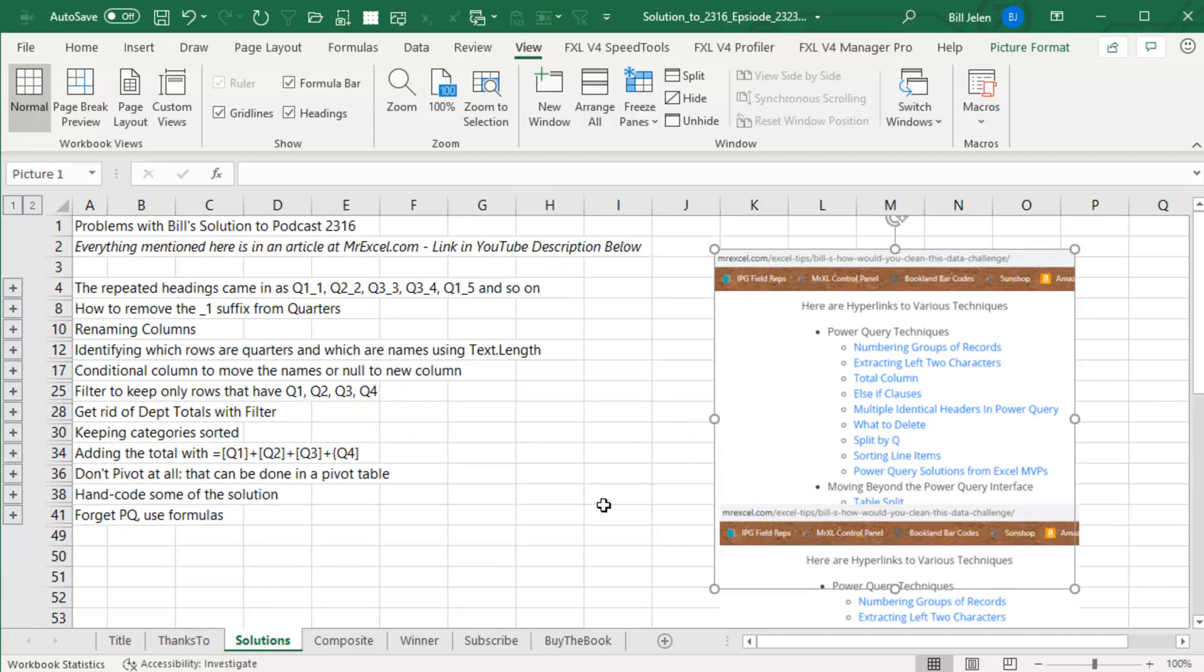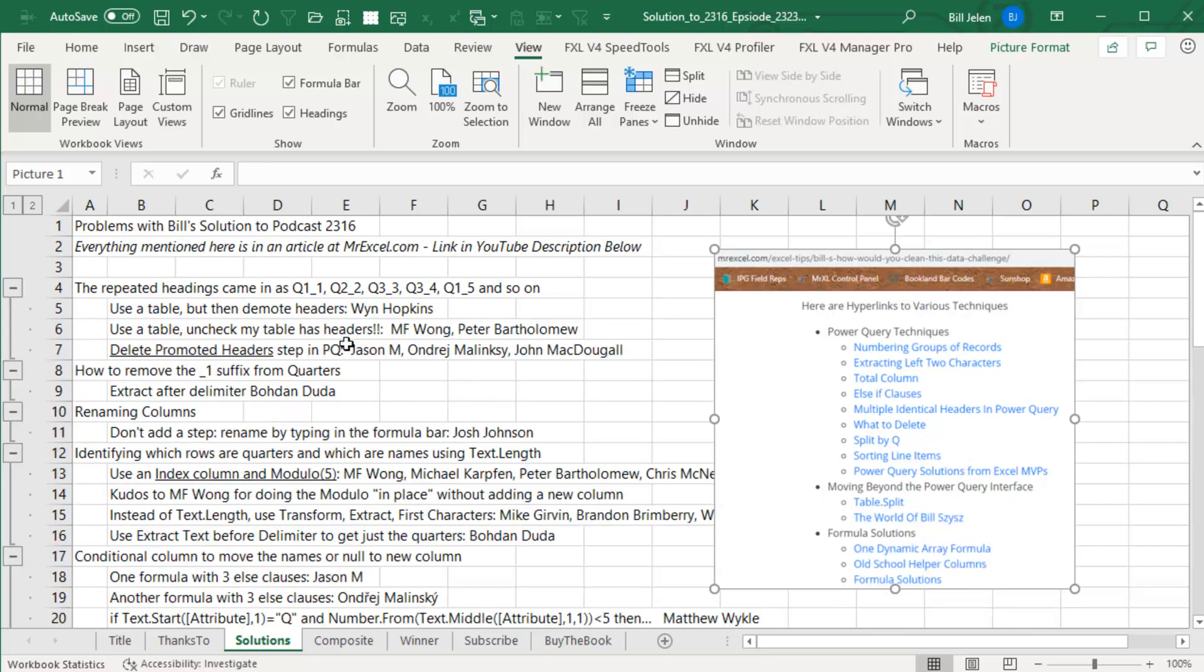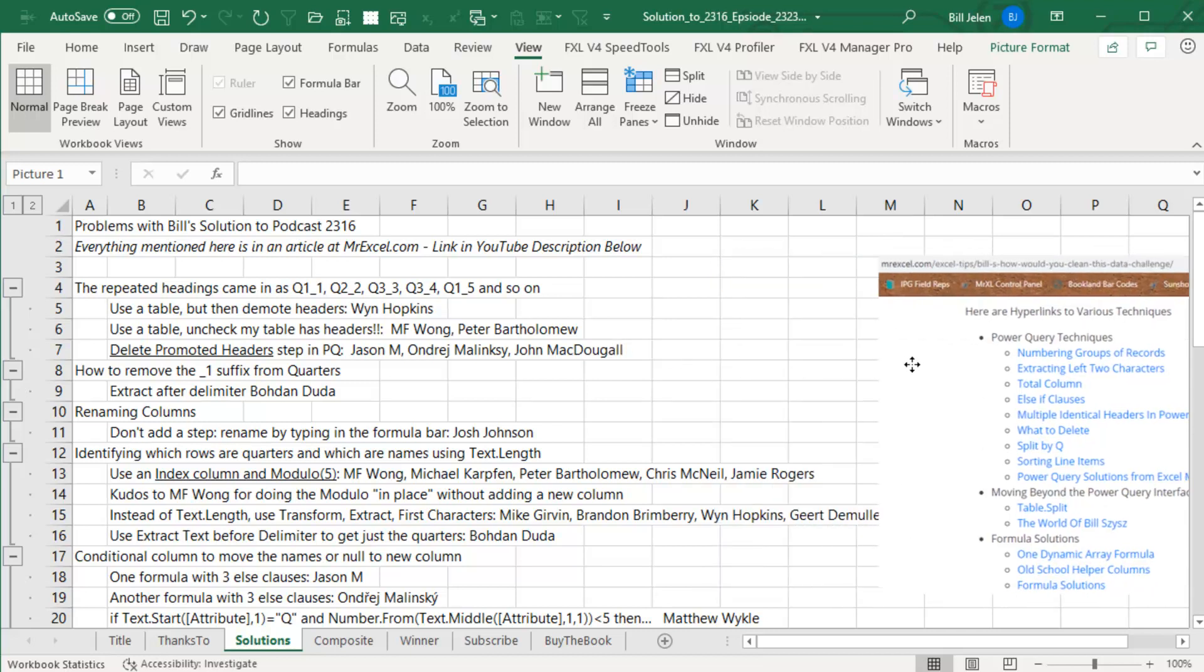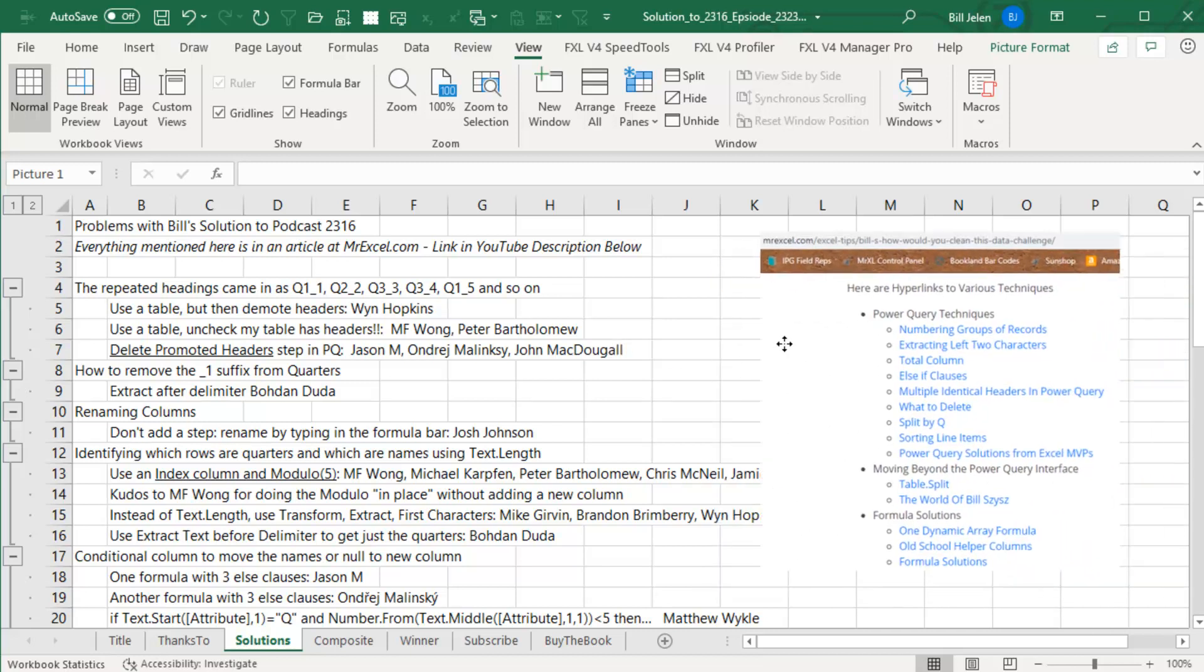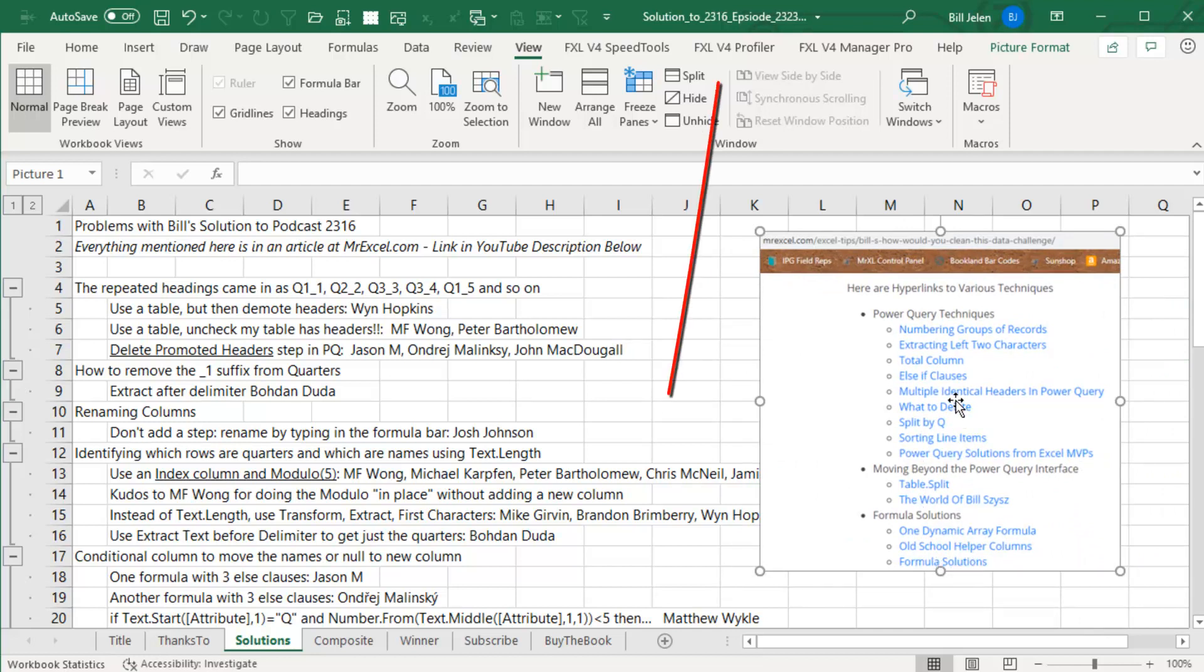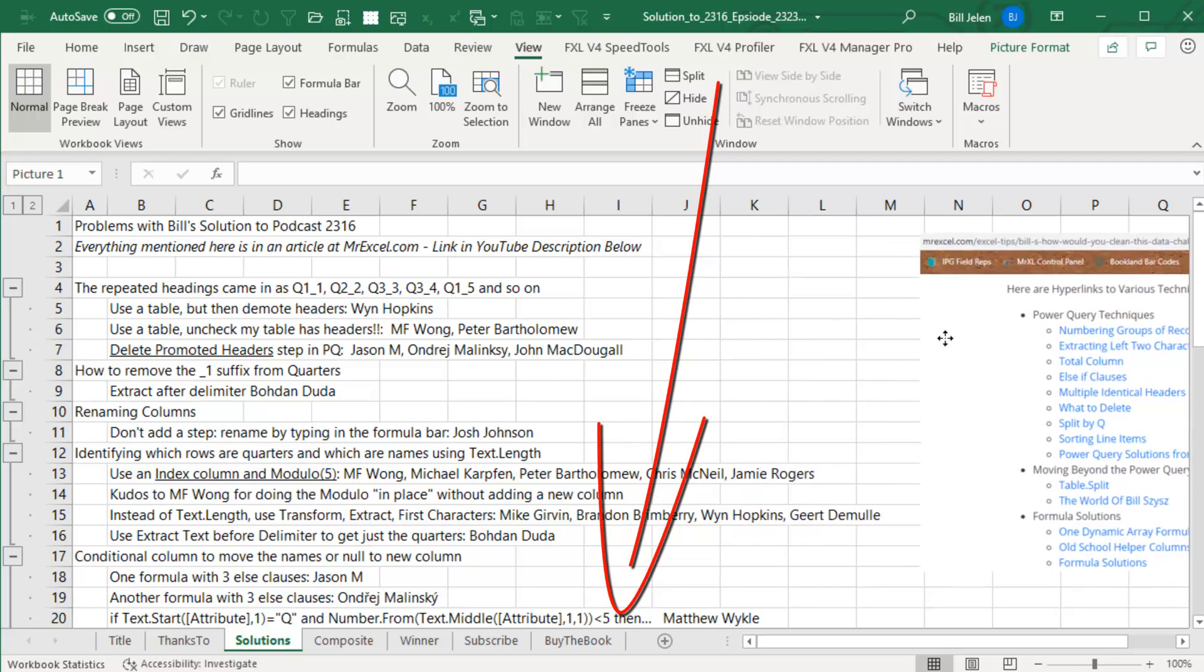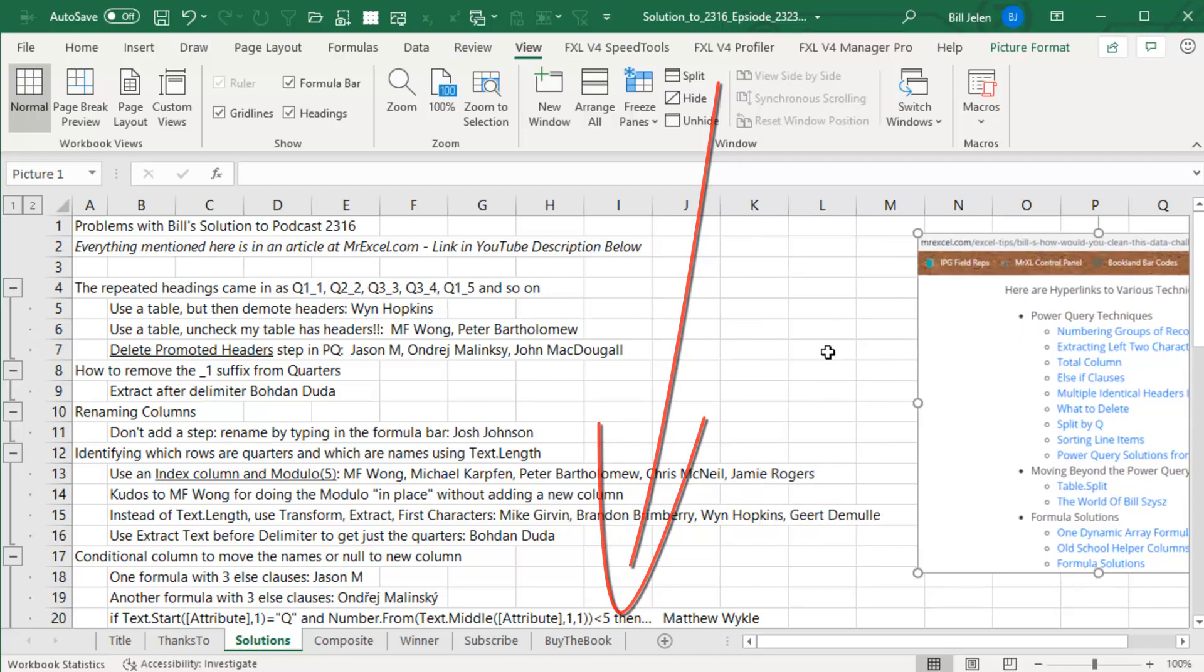When I go back and rewatch that original video, there were a lot of things that I screwed up. So I went through every single solution, 27 solutions that came in and just an amazing variety of different approaches there. Those solutions all became a series of 15 articles out at MrExcel.com. There's a link down in the YouTube description to go through if you want to learn new things about Power Query.